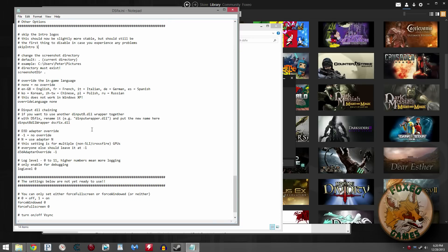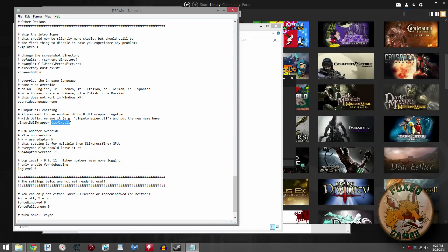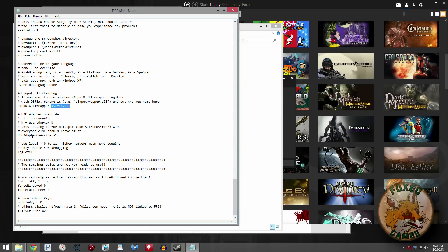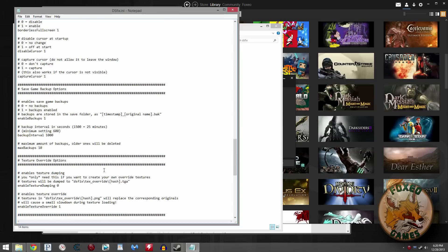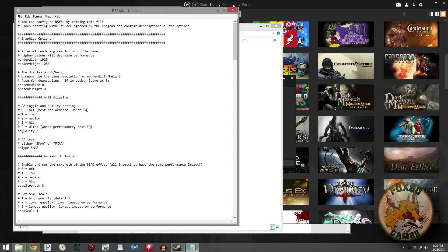And then if you're using anything else with DSFix, another DLL file, I recommend DSCFix. Put it here, DInput8DLLWrapper. After that, put DSCFix.dll and install DSCFix the same way you install DSFix. Basically drop it in the data folder. This is a connectivity fix. Anyone that's on your friends list, you will quickly and easily connect to. See what this says? The settings below are not ready to use. Don't use them. Don't bother with it. Don't worry about it, okay? So those are the settings that I'm using.